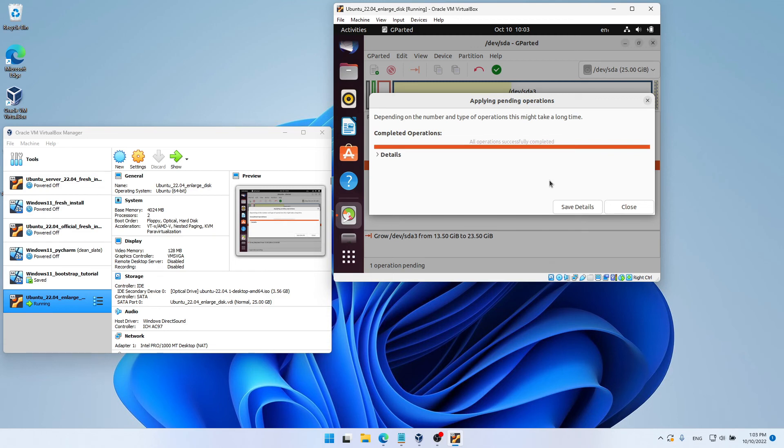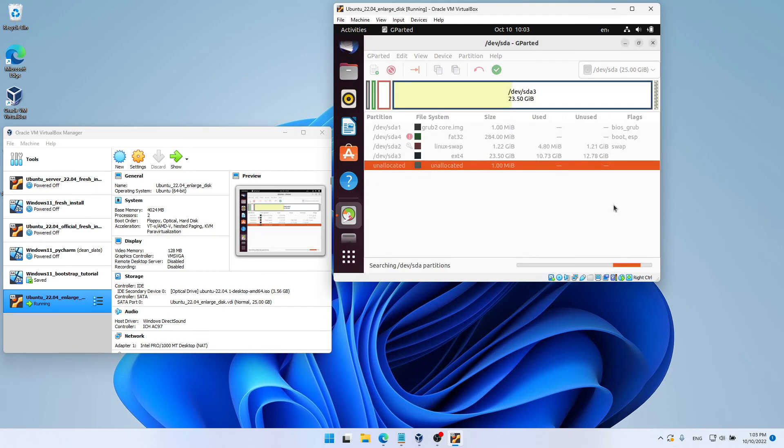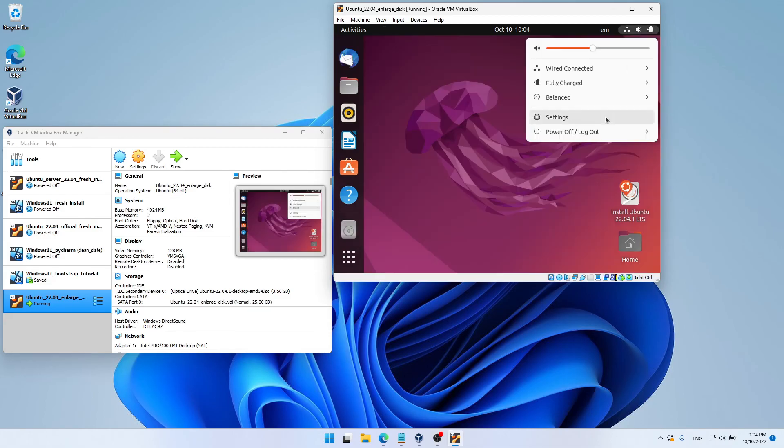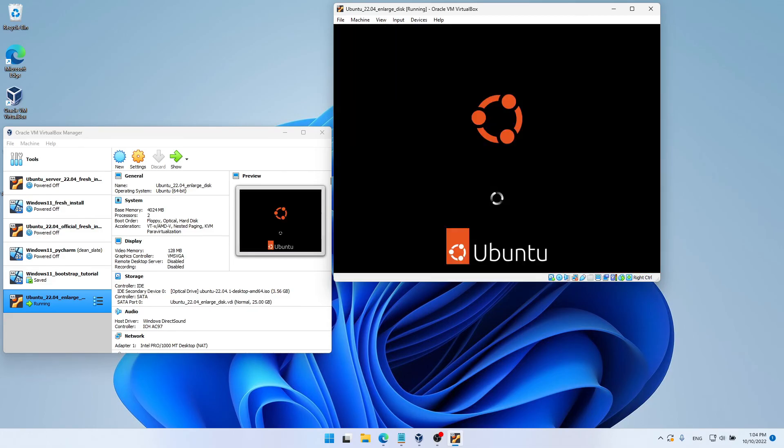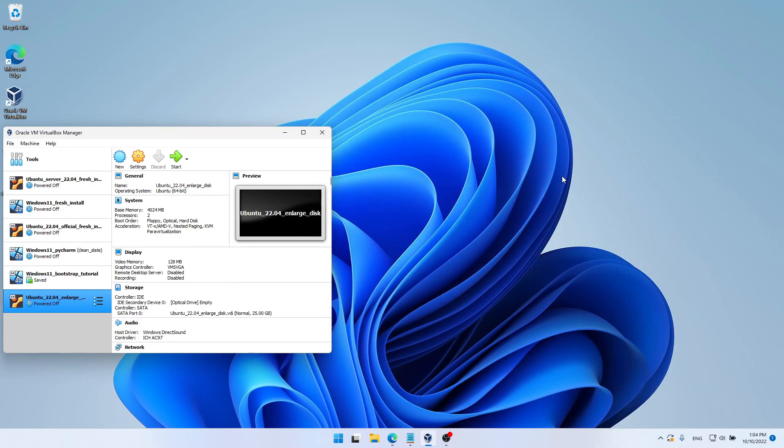Great. So that's done. Let's close GParted and turn off our live session. We now need to make sure that the ISO file was removed from the optical drive. And as we can see here, it was removed as it is empty. So let's start our virtual machine once again.